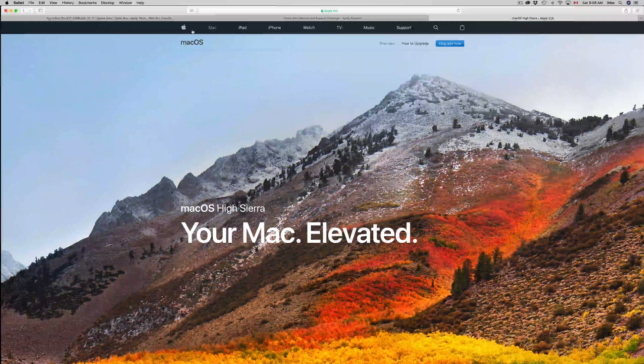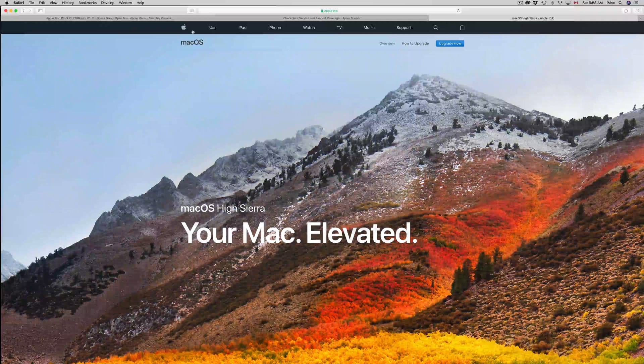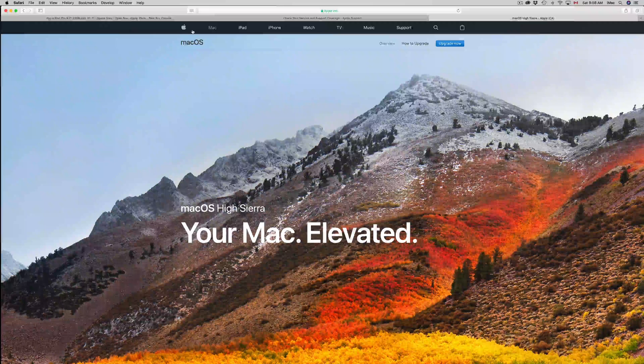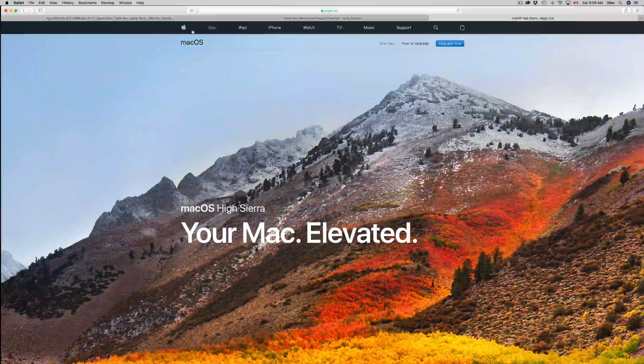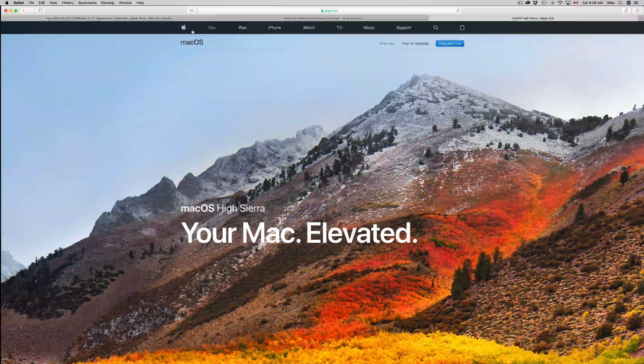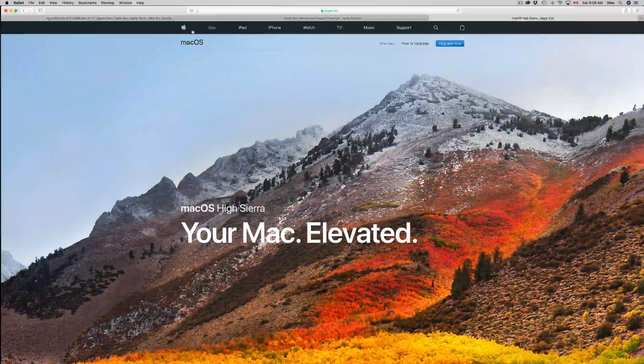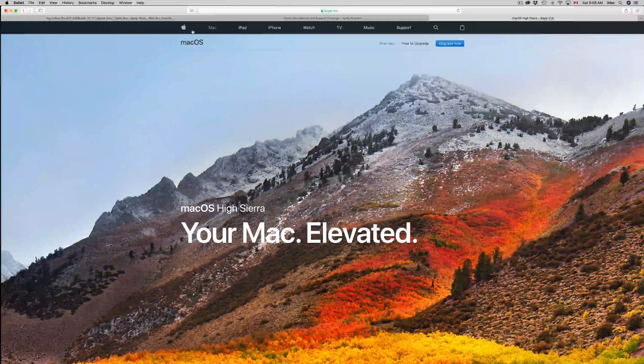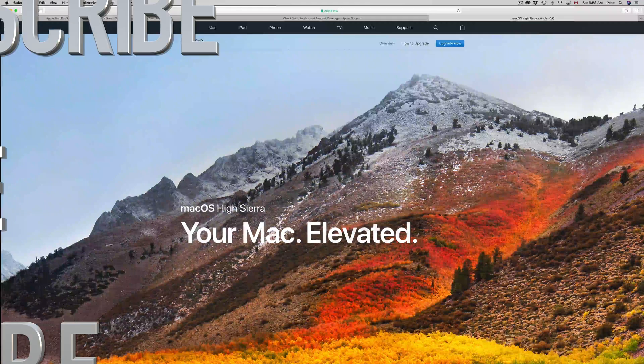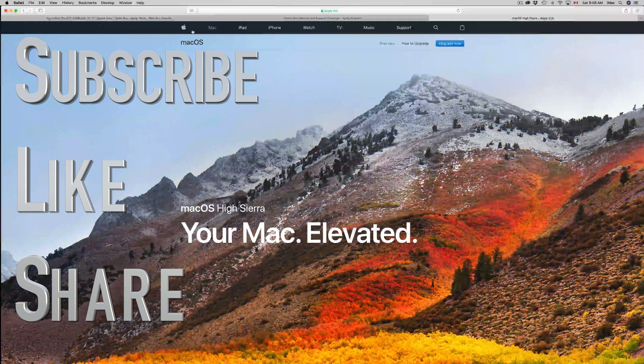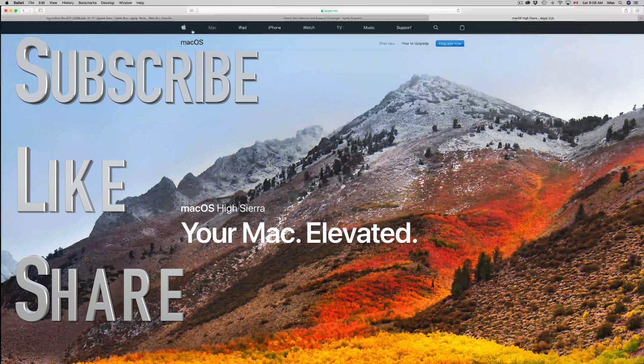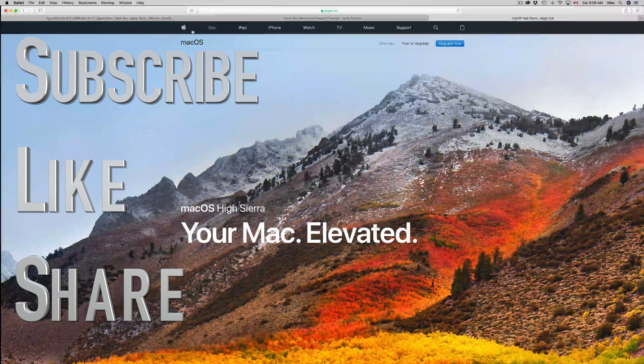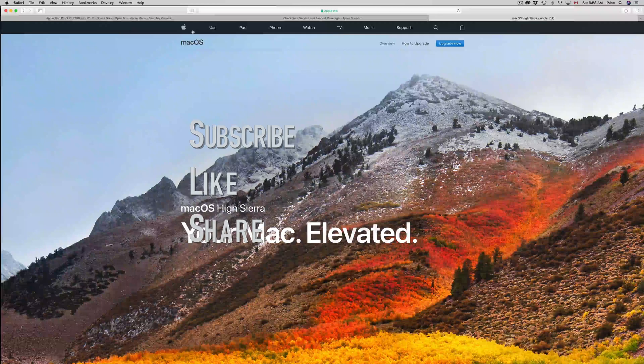Especially right now for us who record our screens, this is a major problem because we always zoom in to show our audience what's going on. If you have any questions or comments, write them down below. Don't forget to subscribe and rate. Thank you.